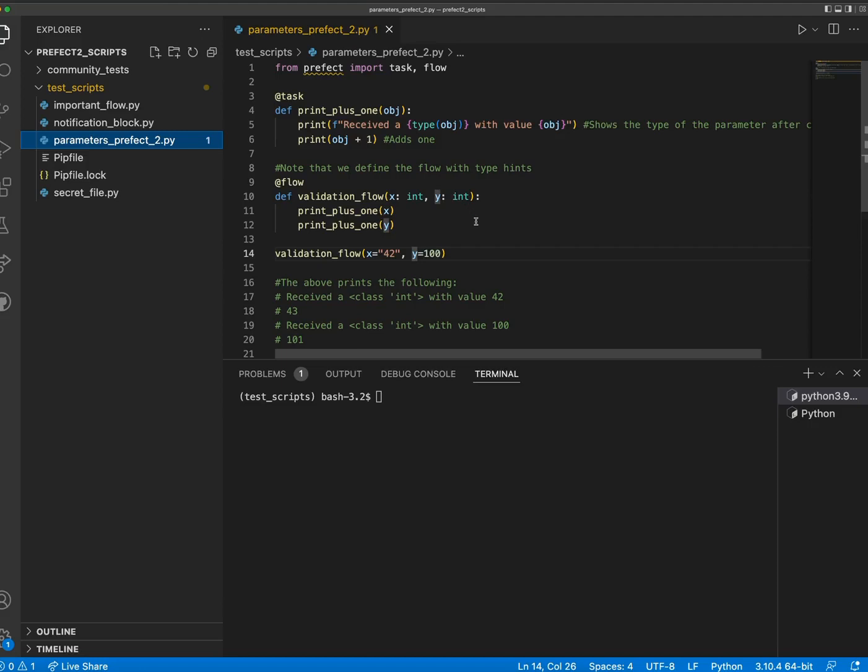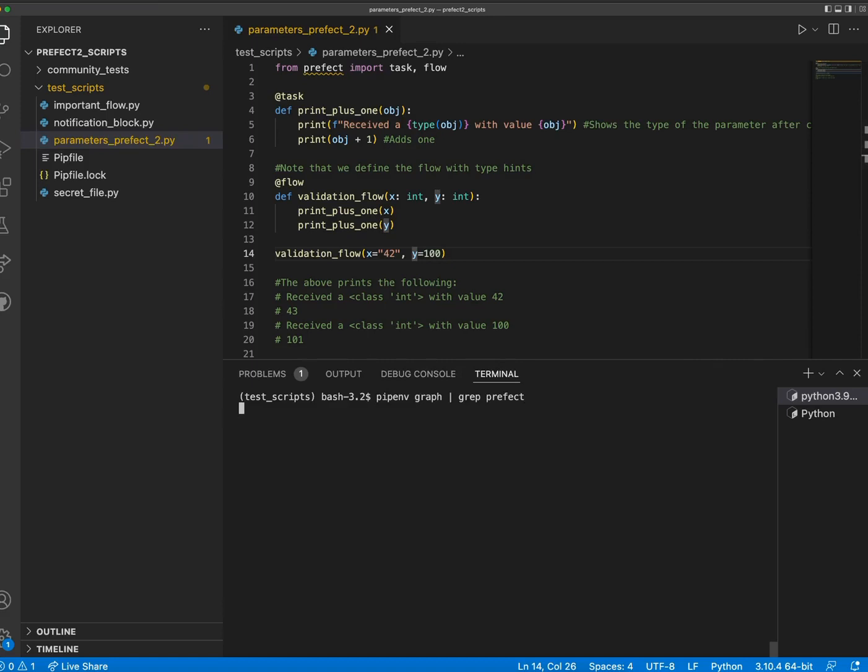In this case, 42 is passed as a string and 100 is passed as an integer. Let's confirm we have Prefect 2.0 installed. And now we can see what happens when we run this flow.